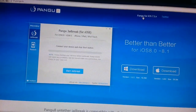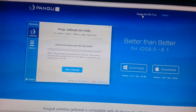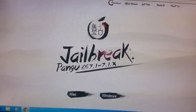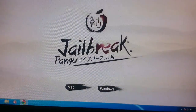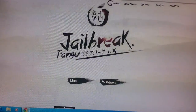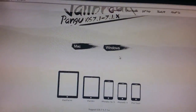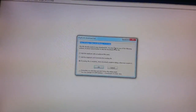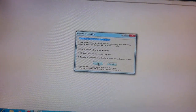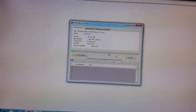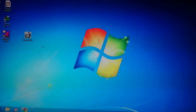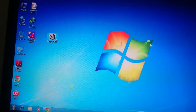Click here for Pangu for iOS 7.1.2. There are also other versions. Click here and download for Mac or Windows. I am using Windows, so click here for Windows. I already downloaded it. Now open Pangu.